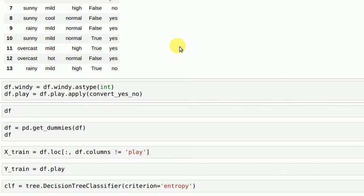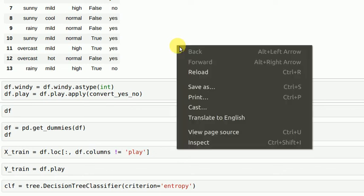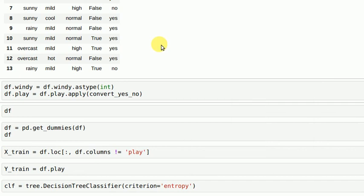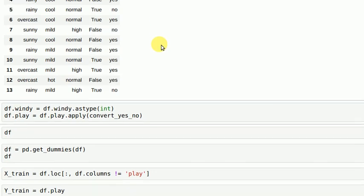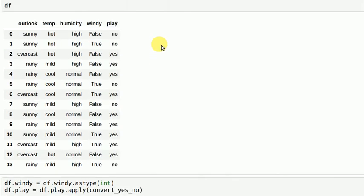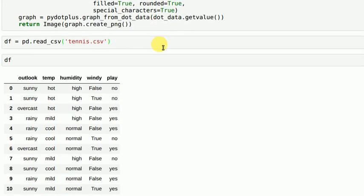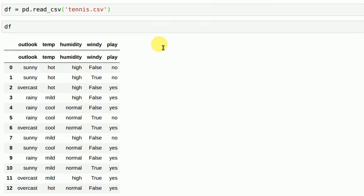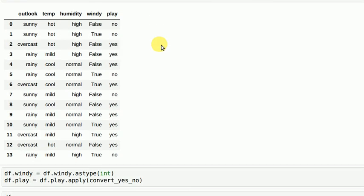For windy column which has values such as true and false, the best way to convert such a column into numeric is by using df.column dot astype int which converts it to zeros and ones.